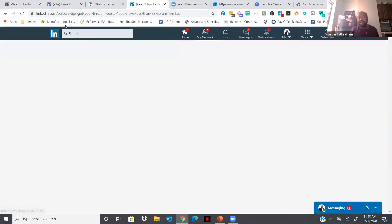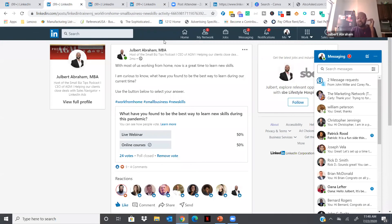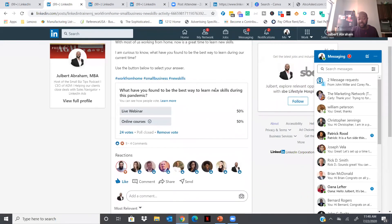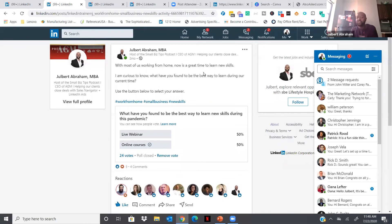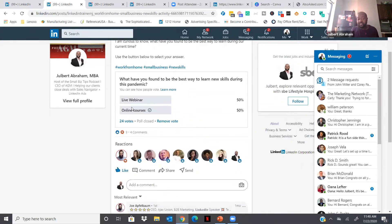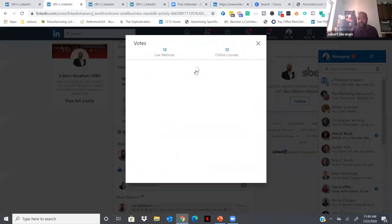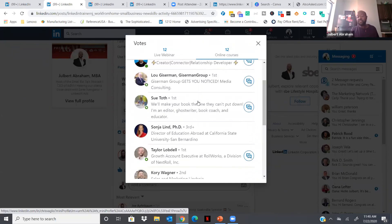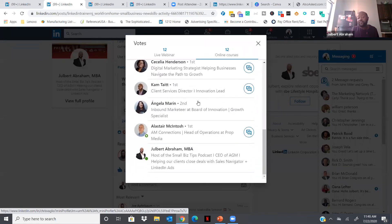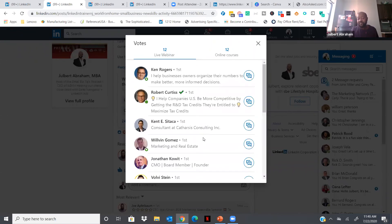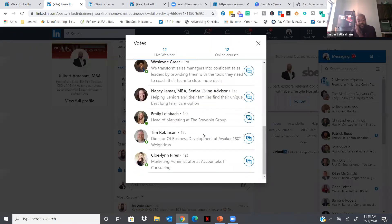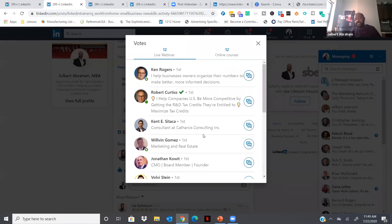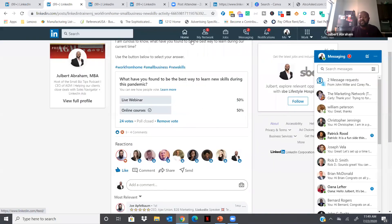In addition to posts, videos, and articles, you can do polls. Here's one I did about two months ago to find out how people like to learn — webinars or online courses. People voted, and I can click on the 24 votes to see exactly who voted for each option — the 12 who want live webinars and the 12 who want online courses. This is a huge way to find out who is interested in a specific product or service you offer. I reached out to people interested in the webinar and invited them, and we were able to generate new business from that.